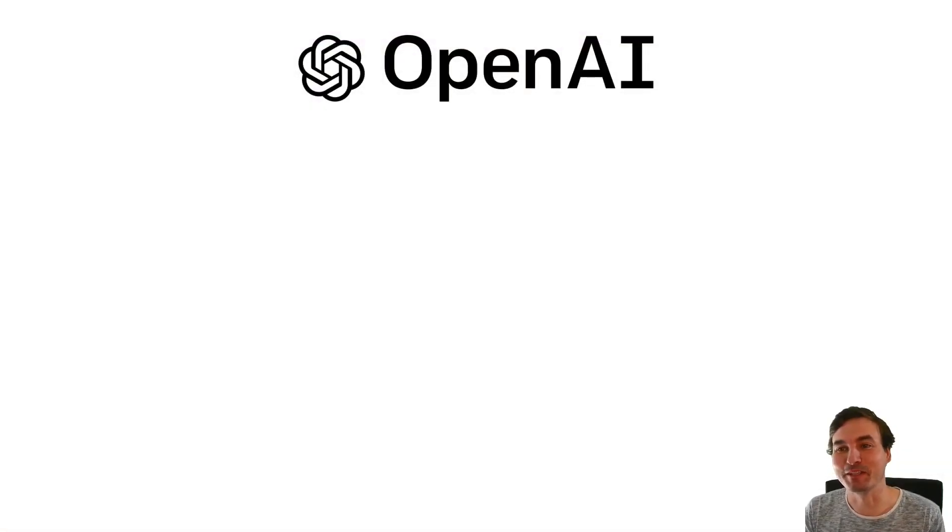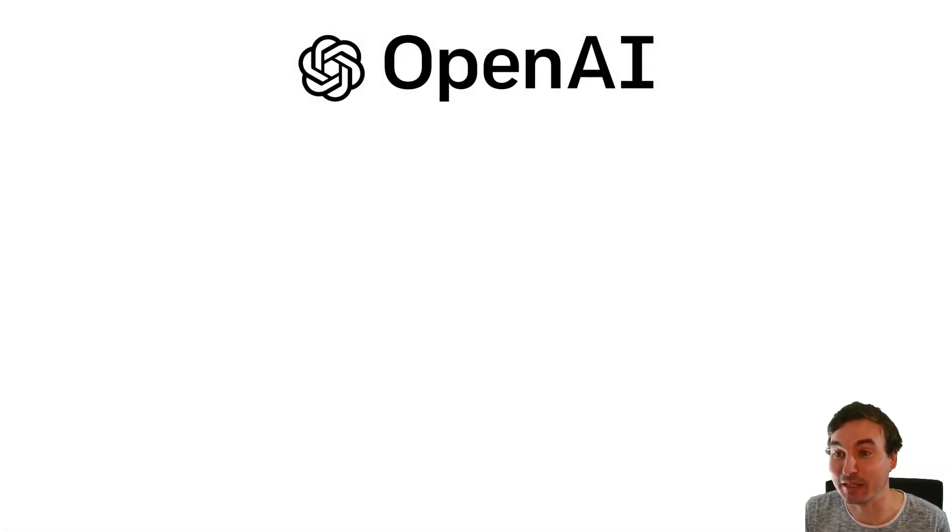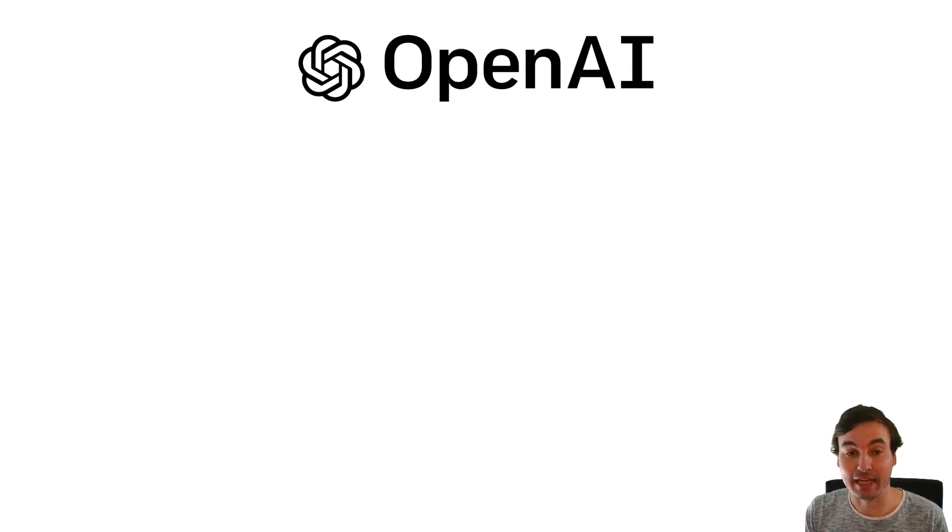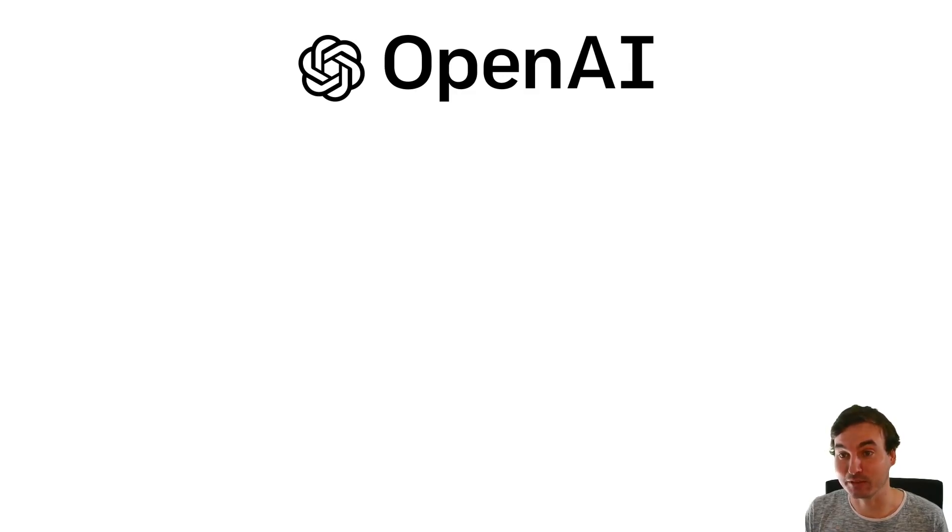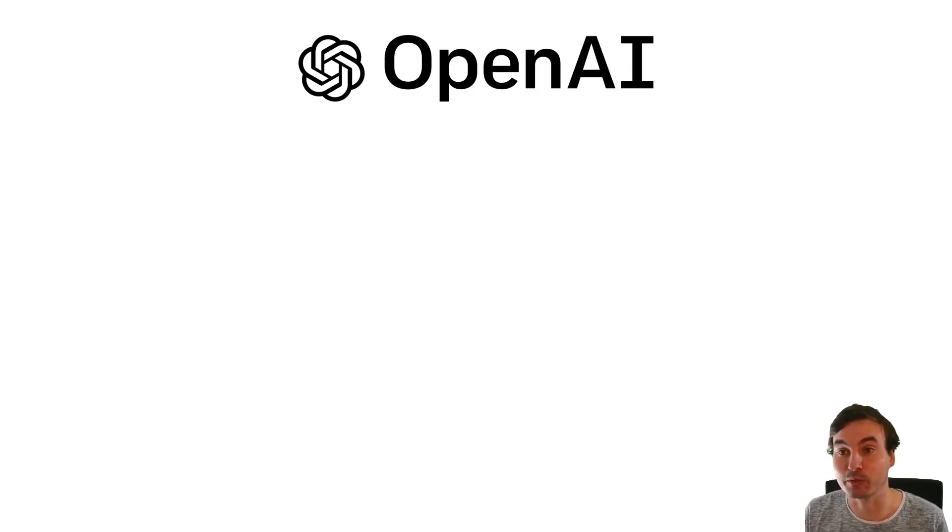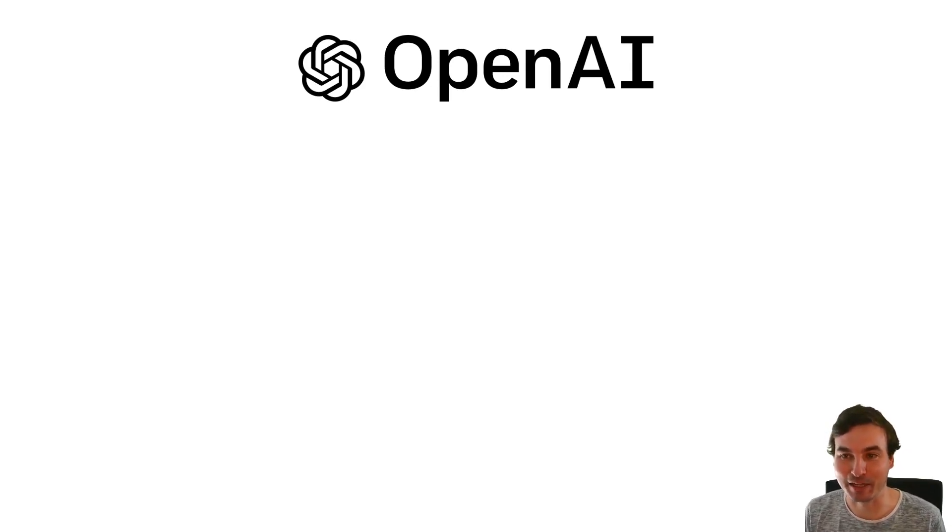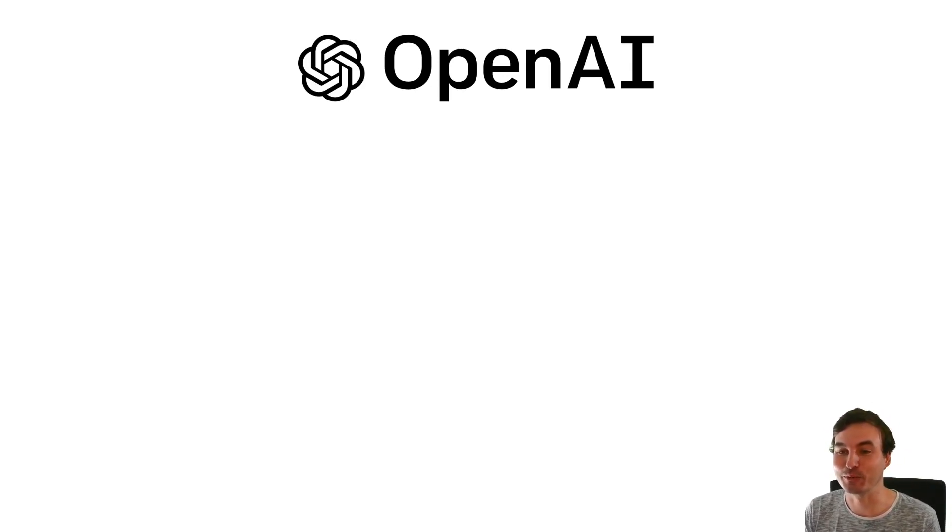So first of all we're gonna look a little bit at what OpenAI is and what models do they have and afterwards I'm gonna tell you how to set yourself up to use this connector. We're gonna demo it in Power Automate and then I have two PowerApps Canvas apps examples for you.